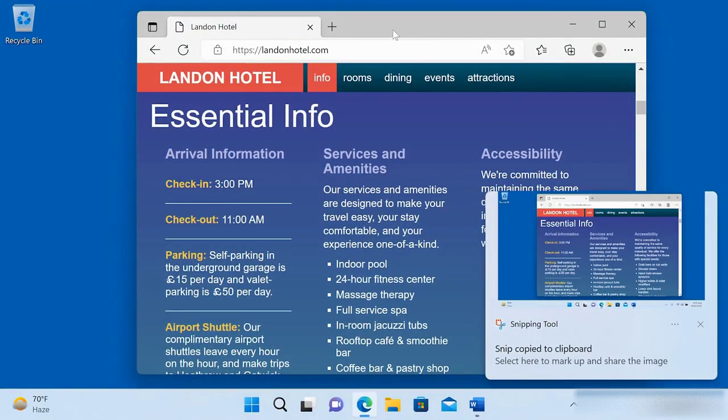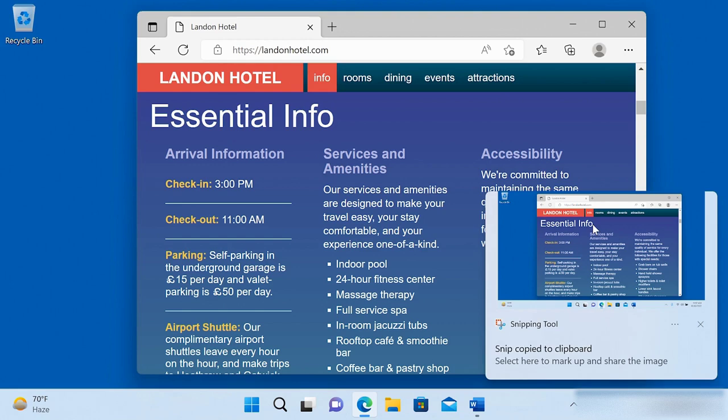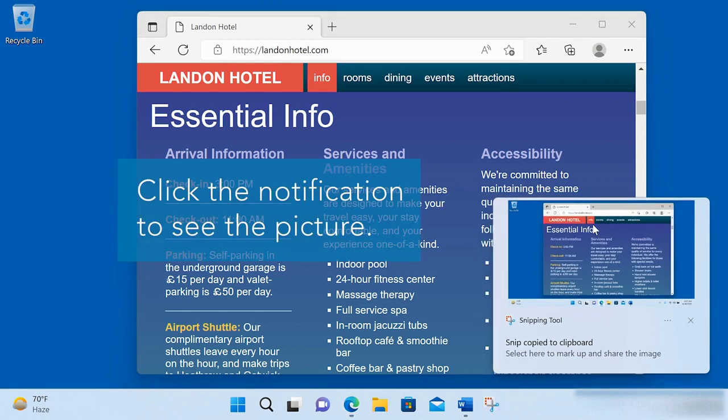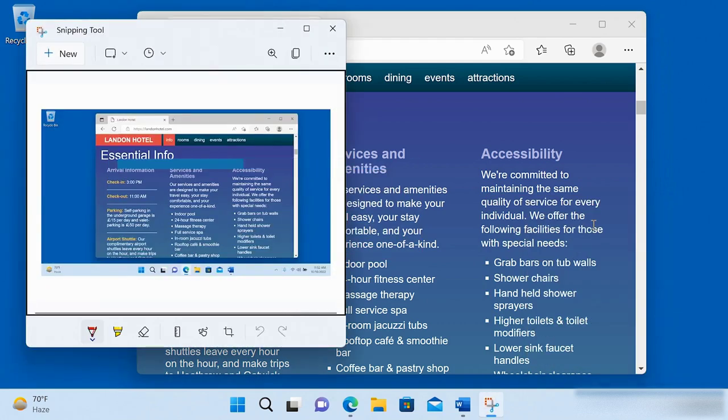A notification with a preview of the picture appears. The picture has been copied to the clipboard and you can paste it into a document, or click the notification to see the picture. You can use the tools at the bottom of the window to modify the picture.